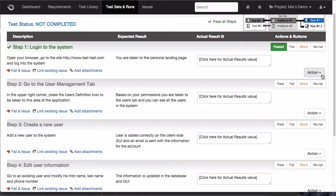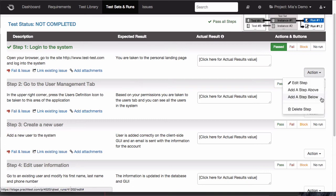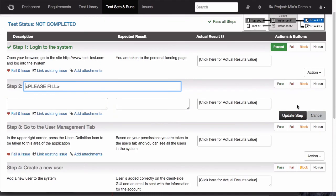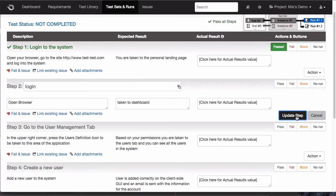Let's say that I wanted to add a new step between this one here and this one. I choose to add a step below it, and a new step is added to my test. Now I can fill out the fields, and once I'm done, I click on this button to update my step.